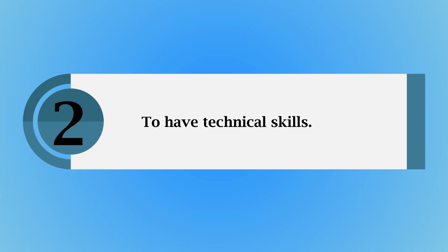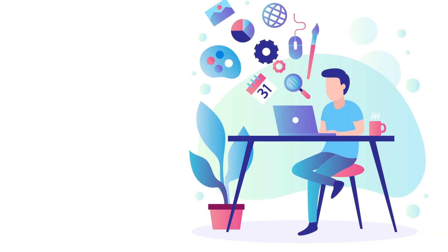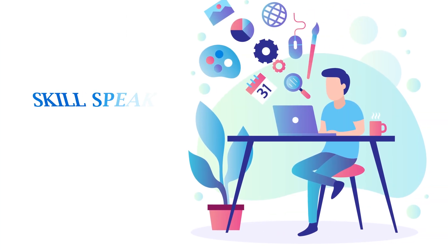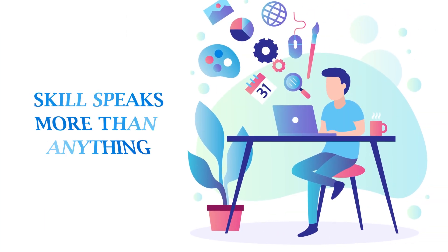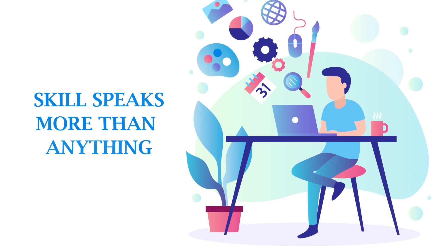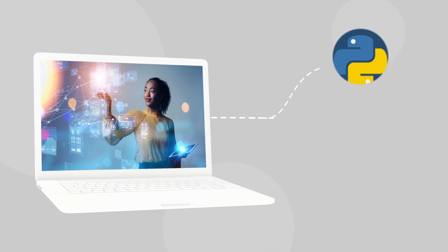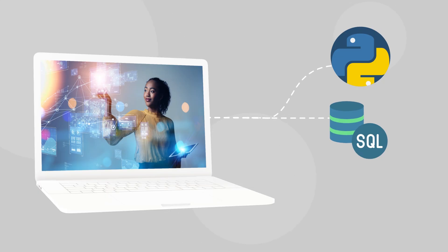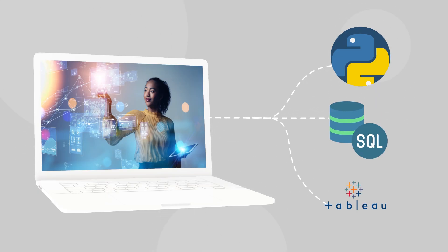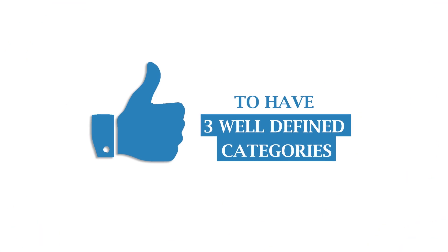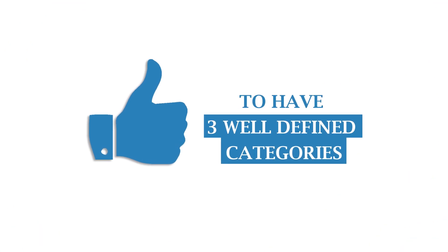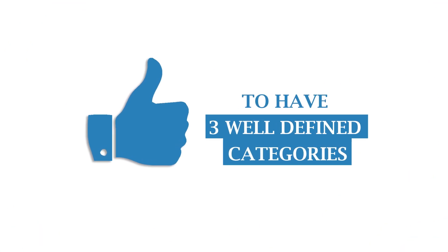The second thing is to have technical skills. In today's competitive job market, the skills speak more than anything. You have to list the tools that are relevant to the job. For example, for a data science role, it could be Python, SQL, Tableau, or any other cloud computing tools.